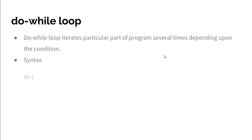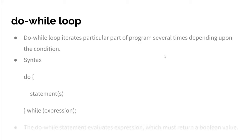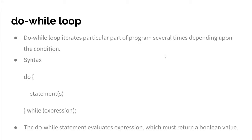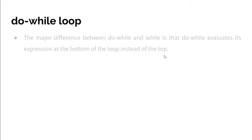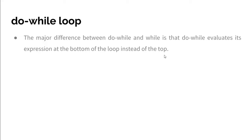Do-while evaluates an expression which must return a boolean value. The major difference between do-while and while is that do-while evaluates its expression at the bottom of the loop instead of the top. Therefore, the statements within the loop block are always executed at least once.